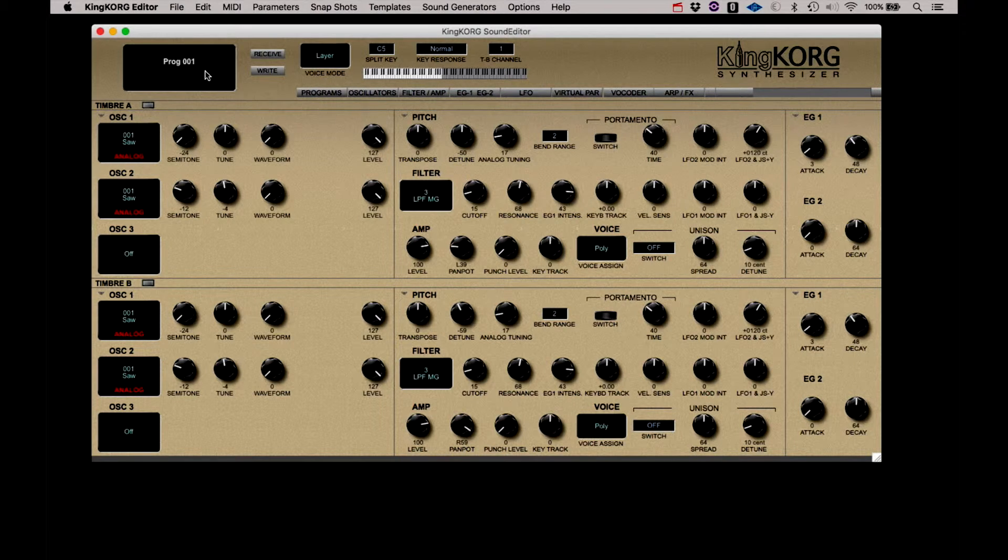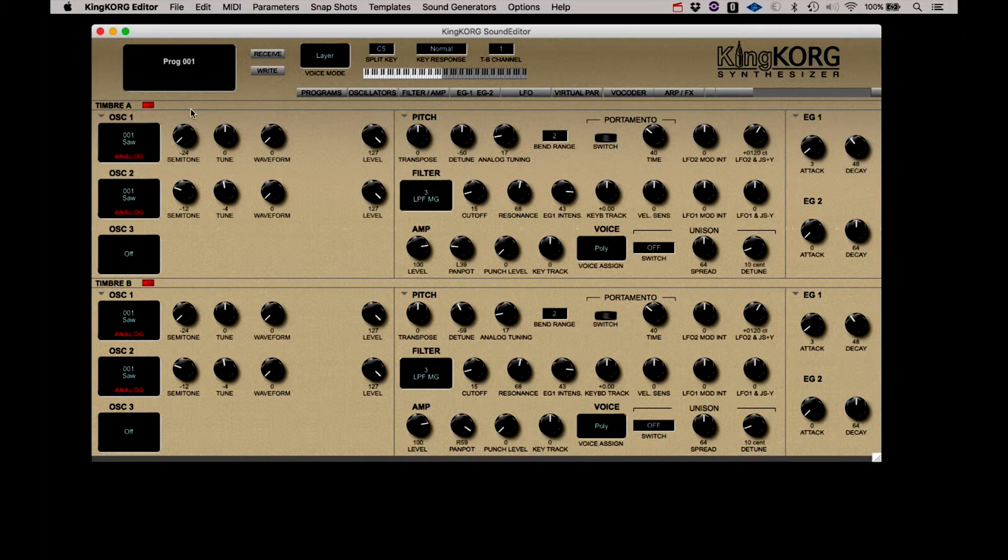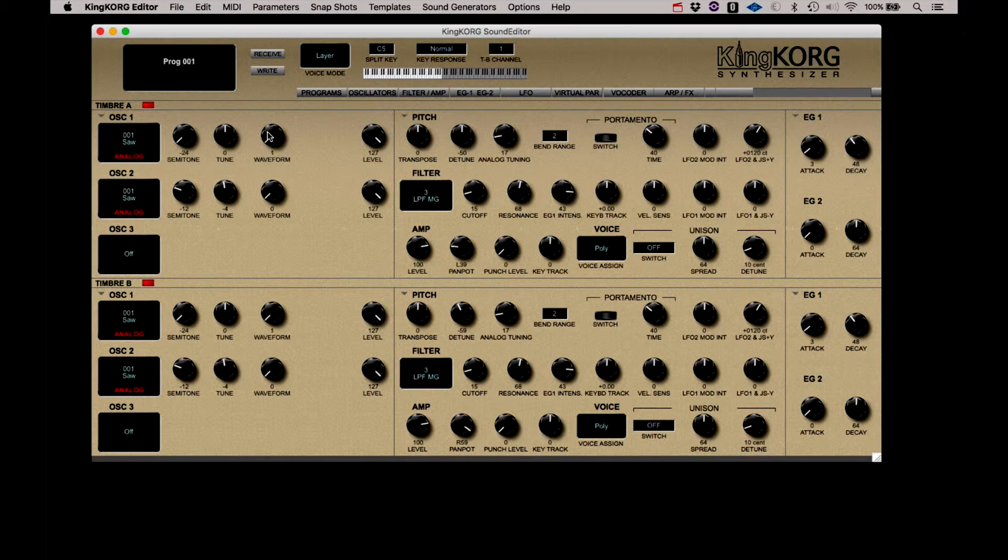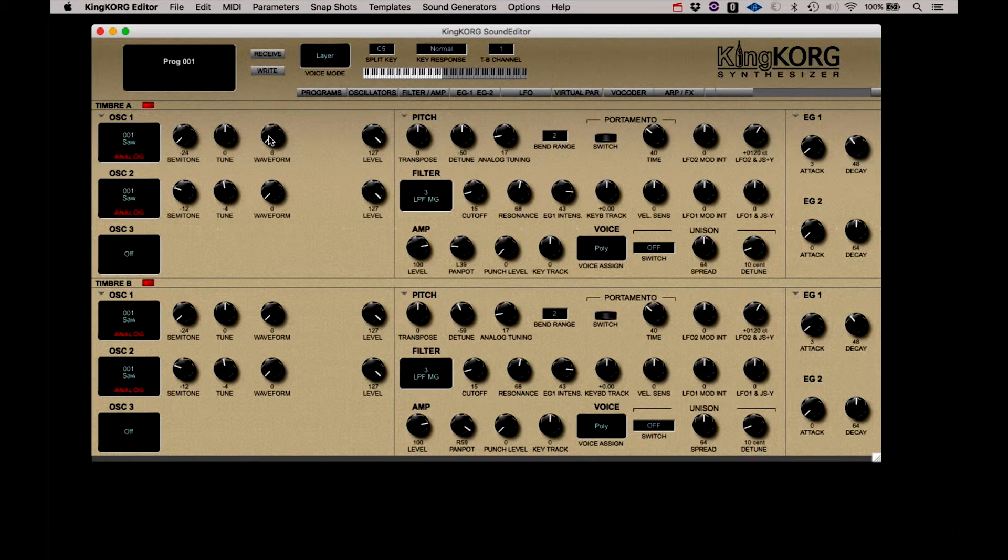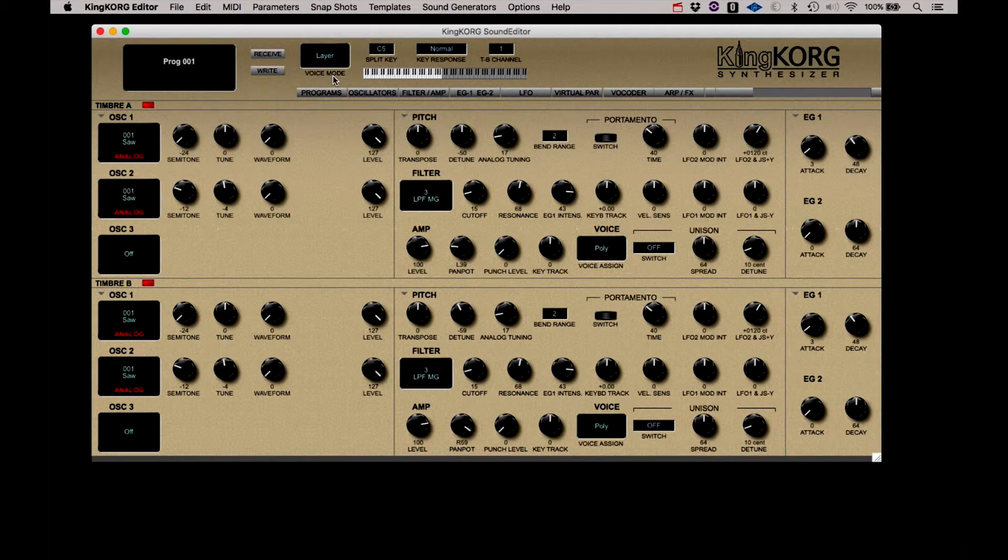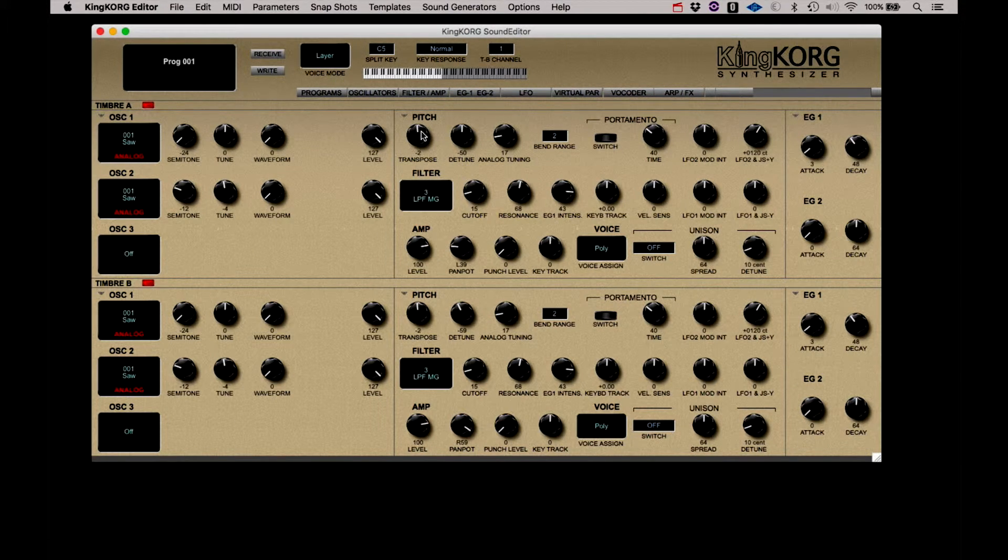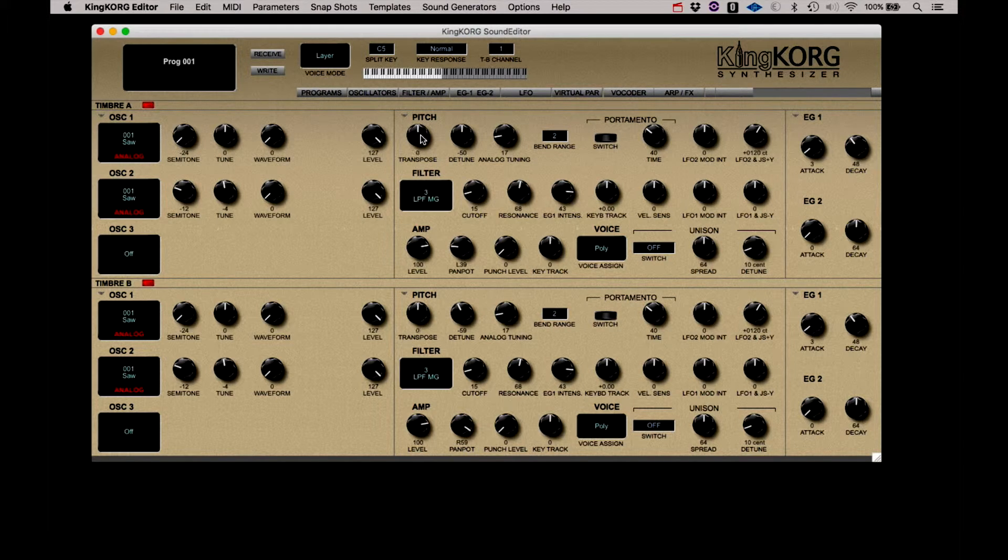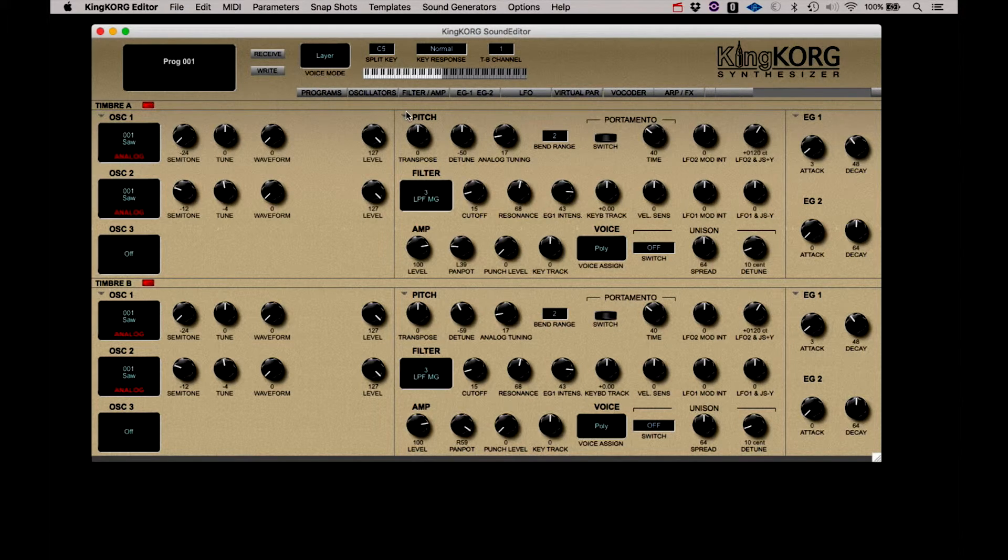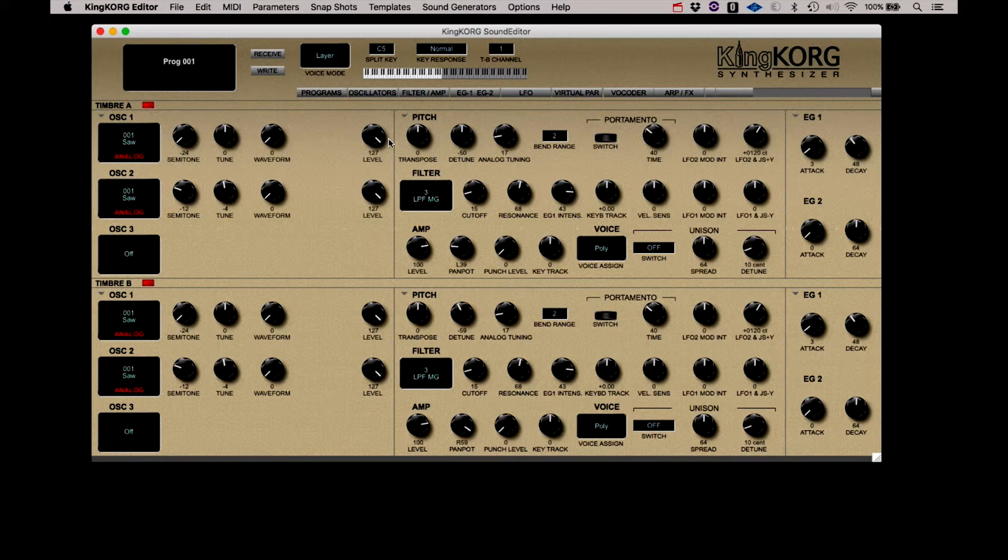Now that that's basically set up, you can sync timbre A and B. Now any adjustments that you make will be made to both timbre A and timbre B simultaneously. So any adjustments I make now will be done on both the timbre A and timbre B. And this is just something that is not possible with just the KingKorg by itself.